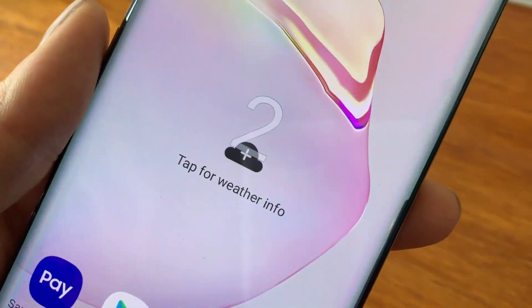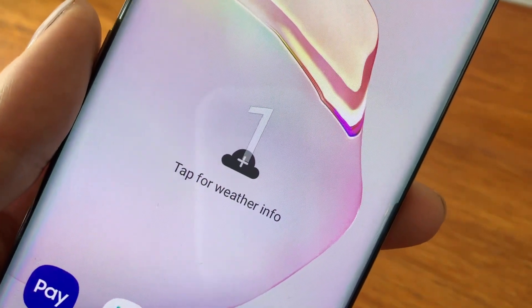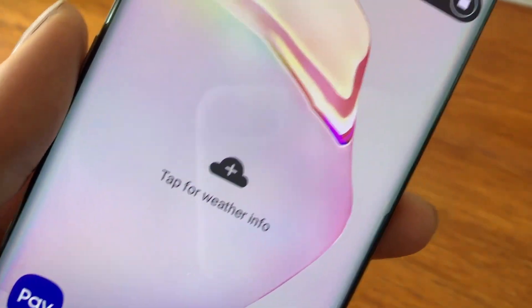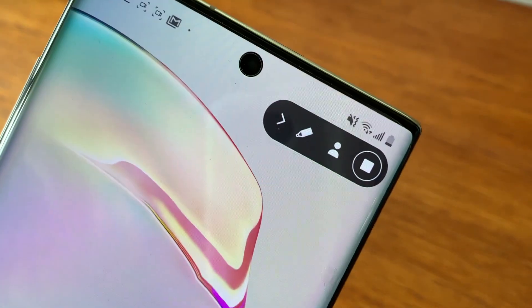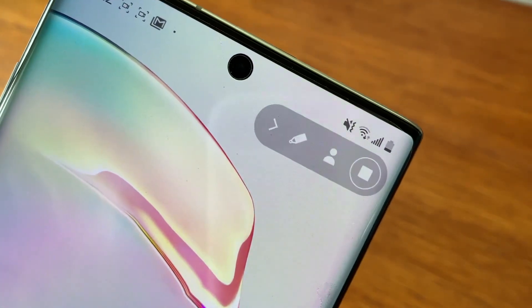Once the countdown timer finishes, your phone is going to start recording whatever's on the screen — finally.